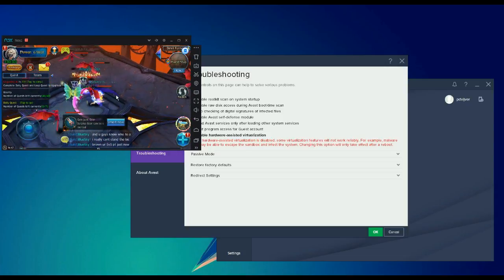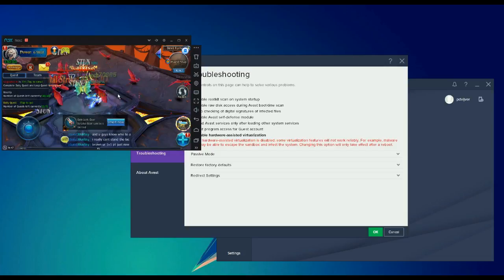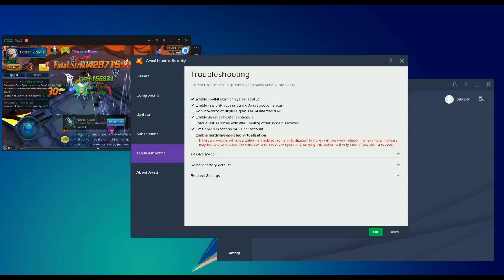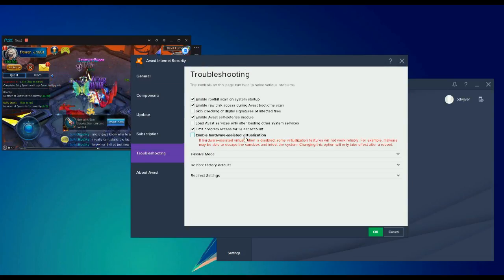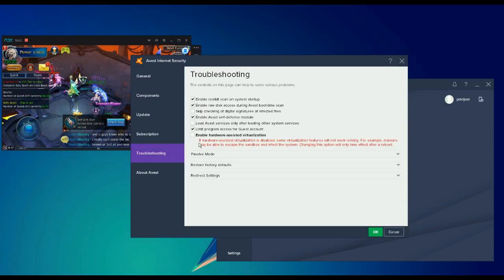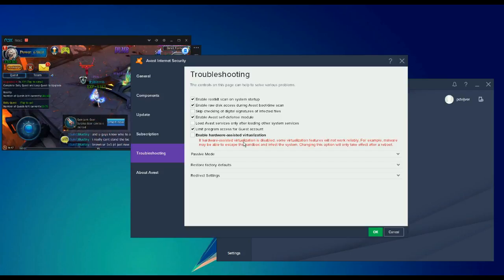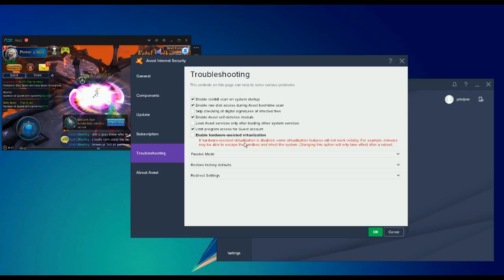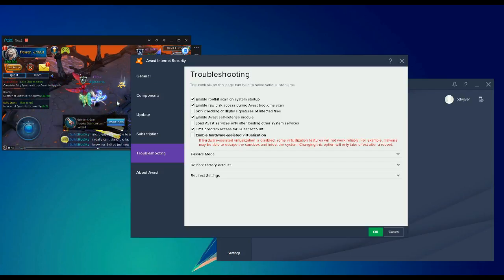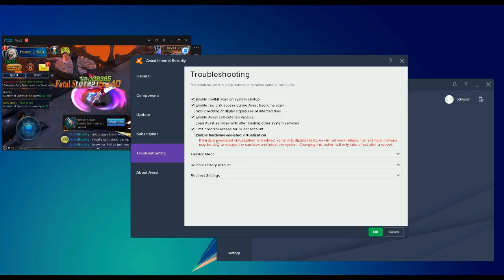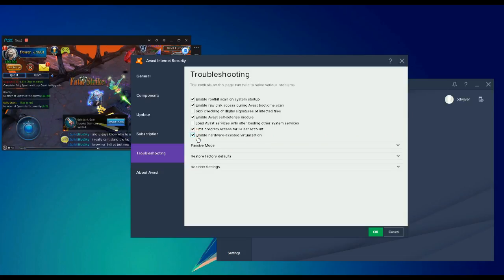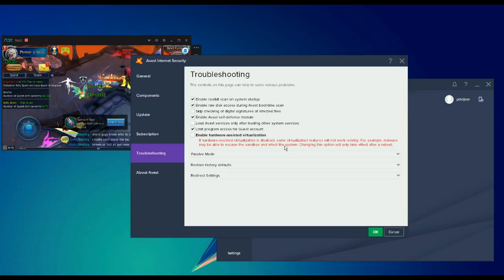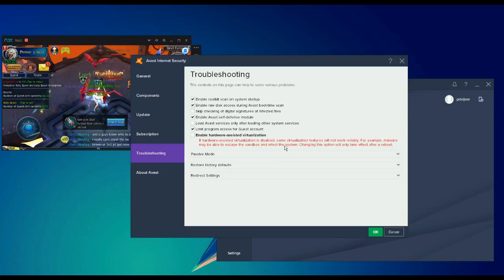With the new update of Avast, they put in something that will make Nox or Memu lag. So if you uncheck this box and restart your computer, the problem is over. This was a short video about the lag issue.